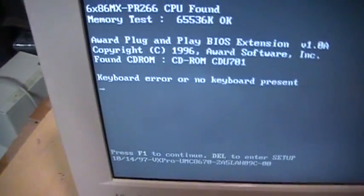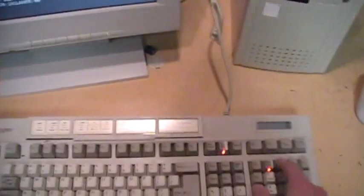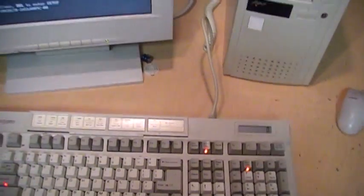And same problem. Keyboard error or no keyboard present, and the little LEDs are stuck on.